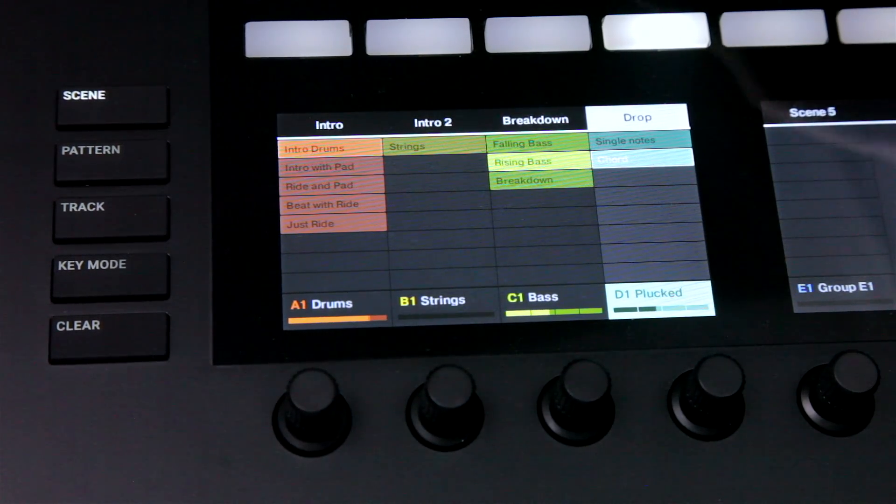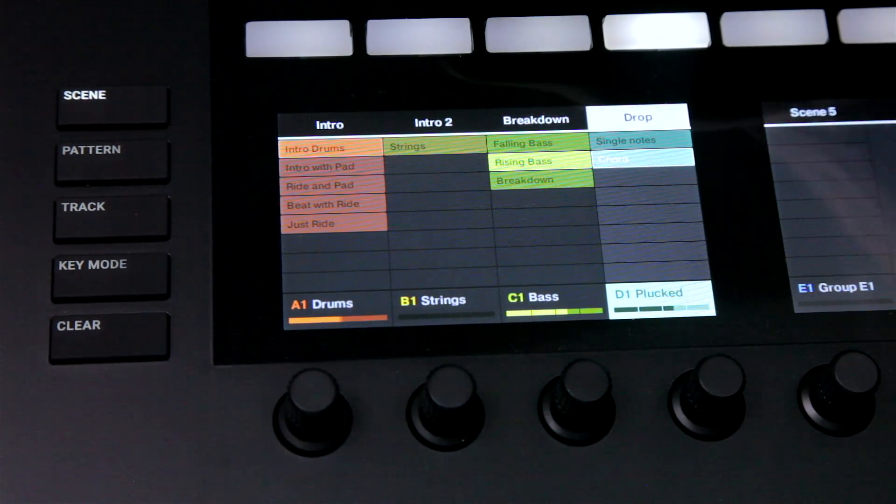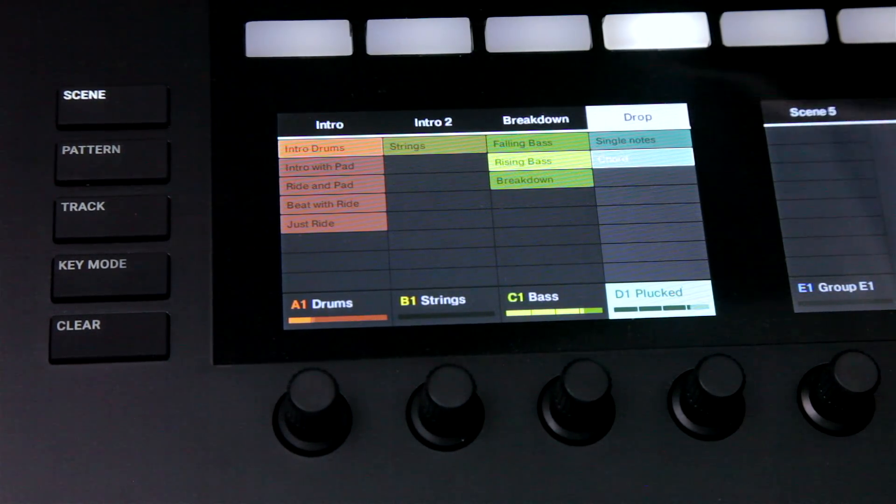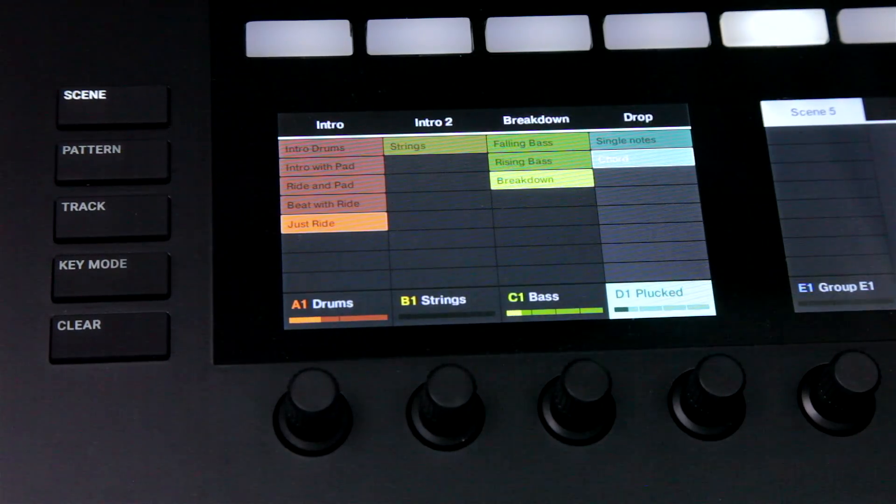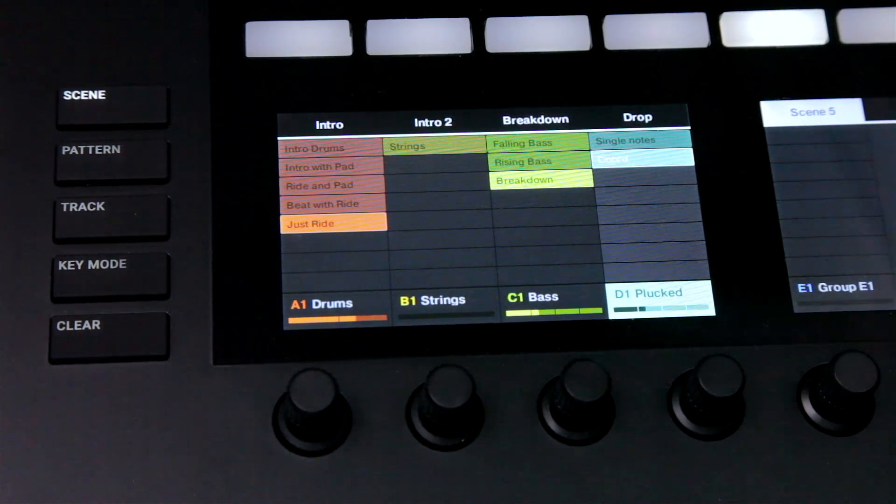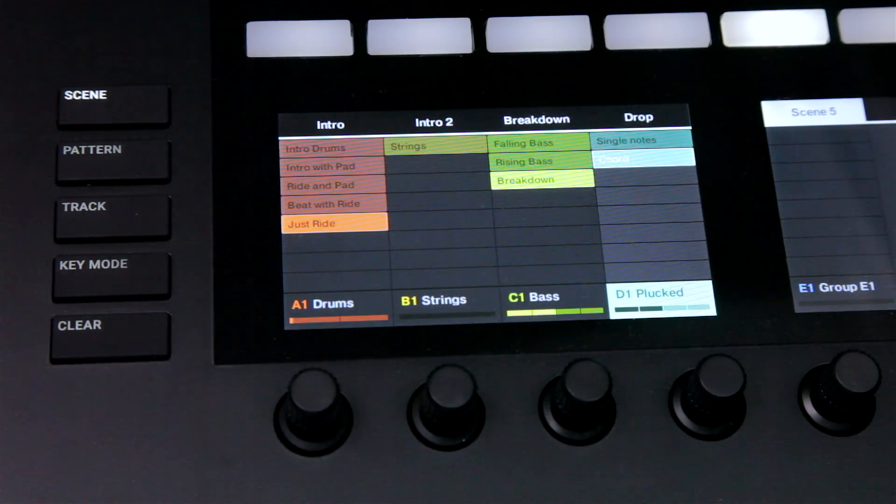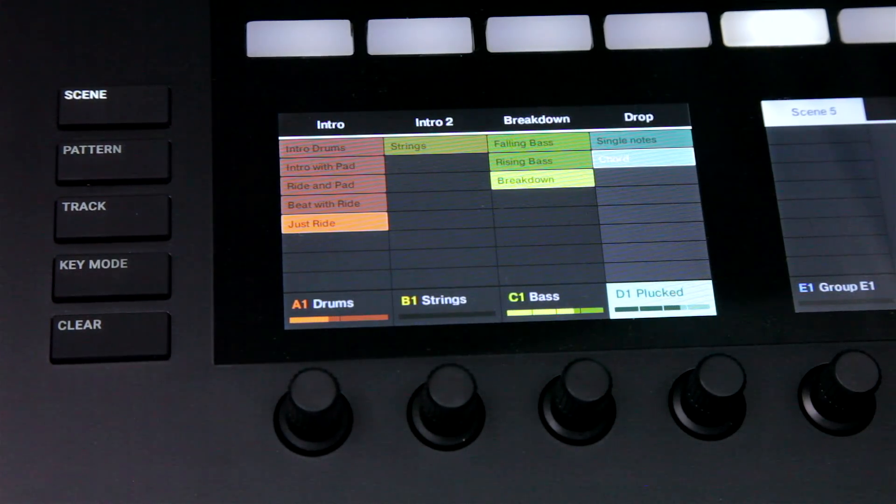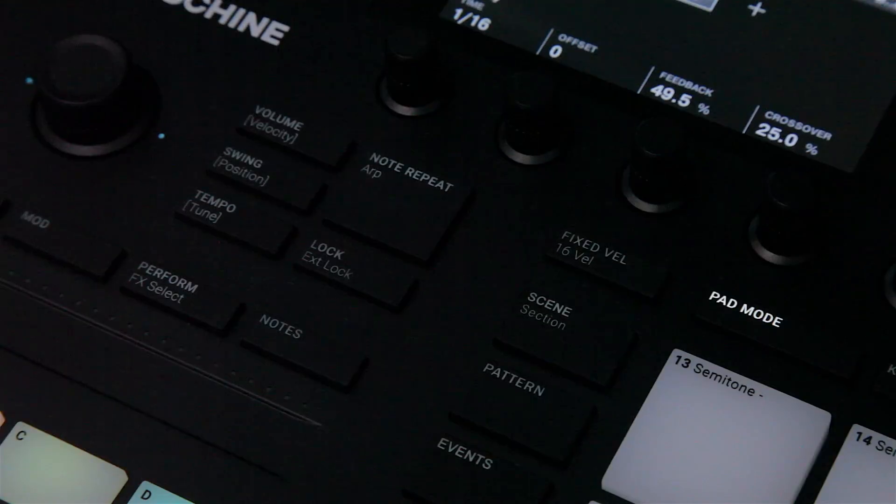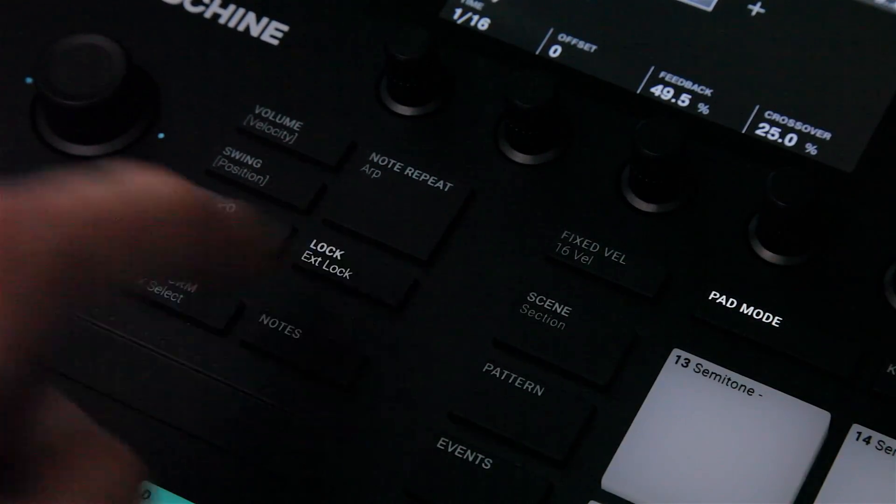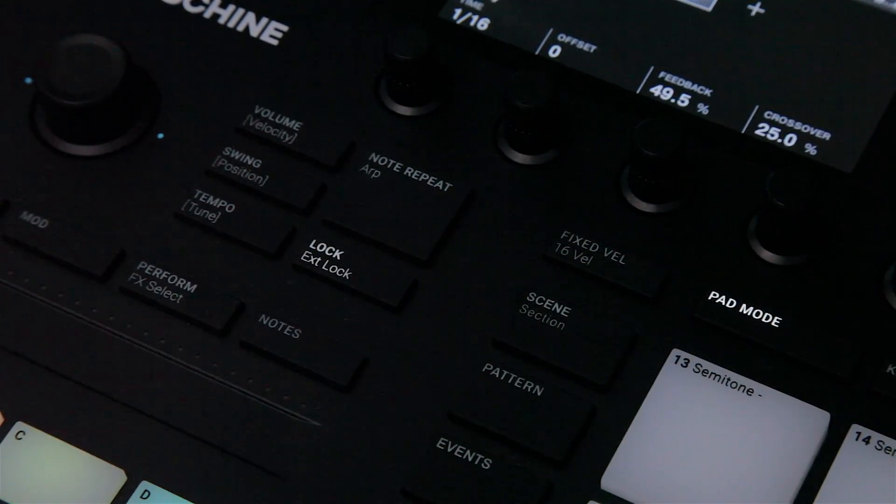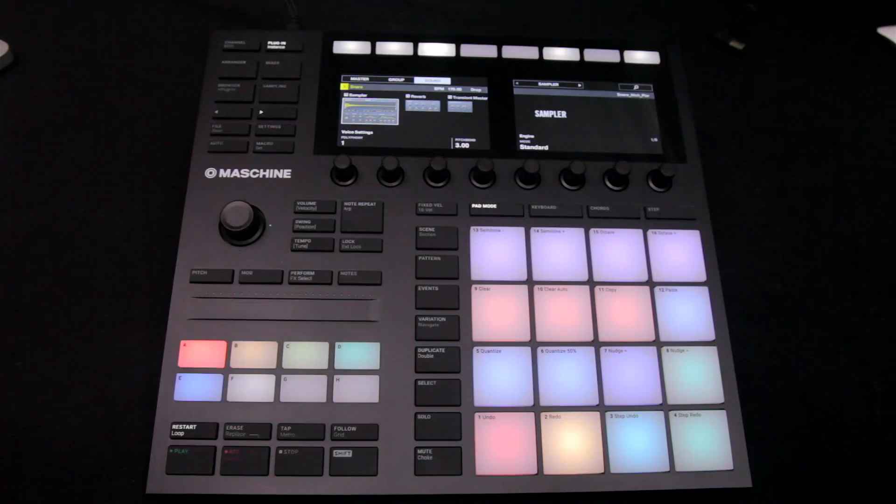Expanding this further though, let's say I want to get even more variation in my drop section, or maybe improve the transitions from one section to the next. Then what I can do is make use of lock mode, which has now been implemented on the Mark III.